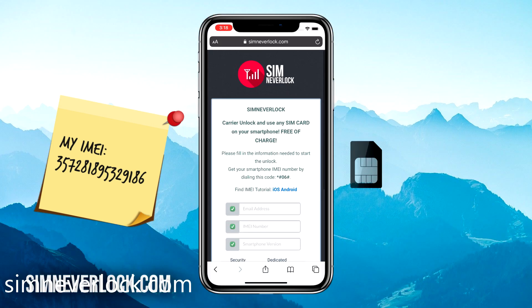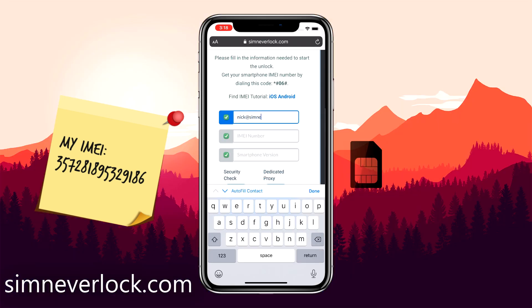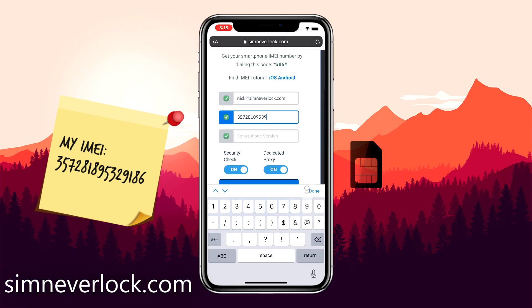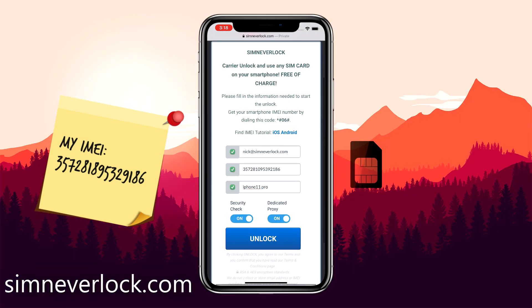We found the IMEI number and have written it down, and now we're going to do the unlocking. You can do this from the iPhone itself, or if you have the case where you can't use it, simply use another phone to unlock. Head over to simneverlock.com. This is the website where we do the unlocking. Enter your email address, the IMEI number of your iPhone, and the phone version. Then make sure that everything is correct and click on unlock.